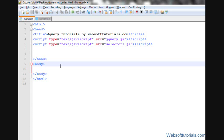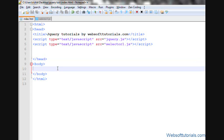Hi guys, this is Rishabh Kapoor from websoftutorials.com. In this video, we will talk about jQuery load function. This is my HTML document. What the load function will do is load some content from an external file inside this file, and it will do this without refreshing the page.